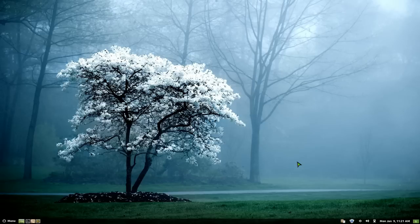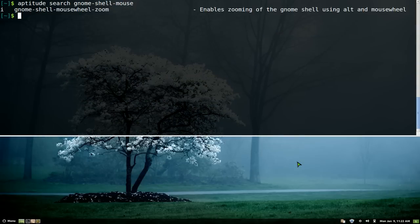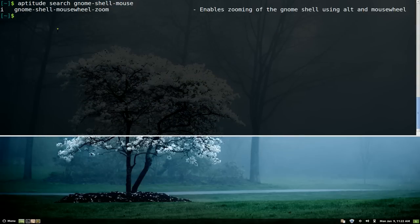So install the PPA, and then you install this program right here: gnome-shell-mousewheel-zoom.